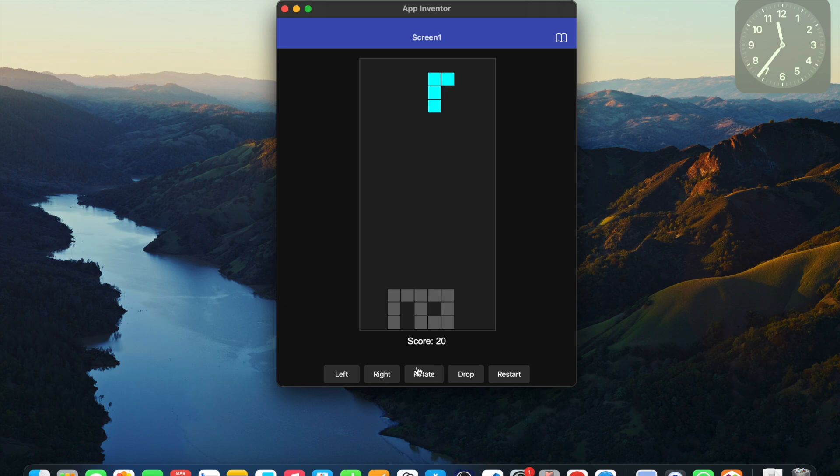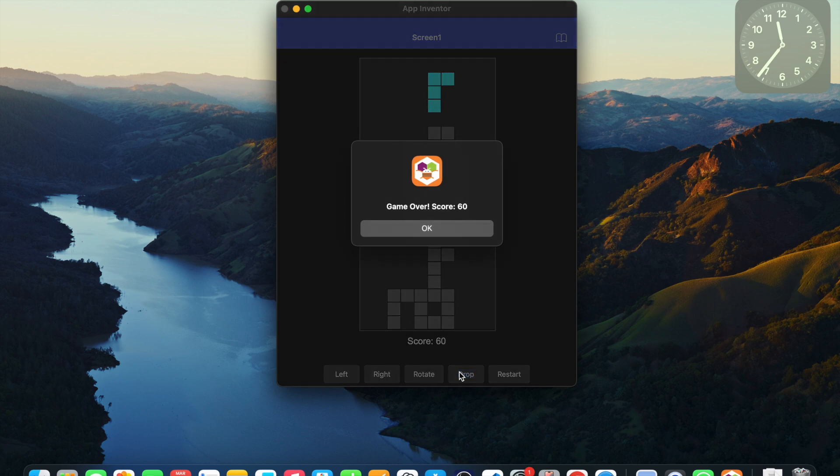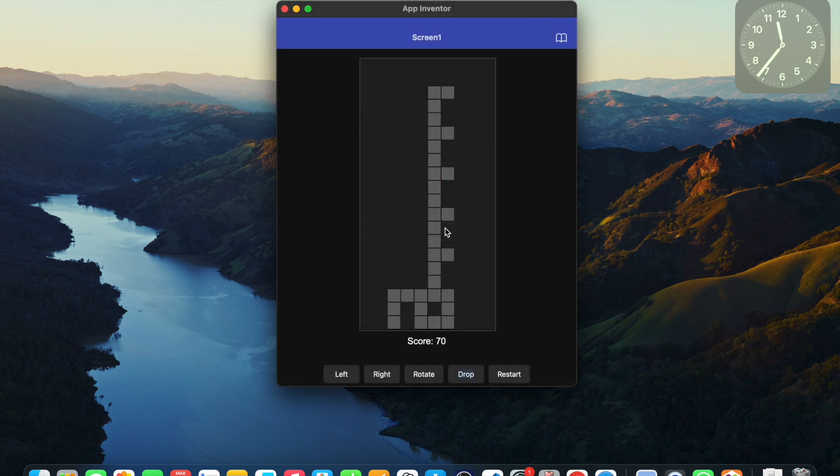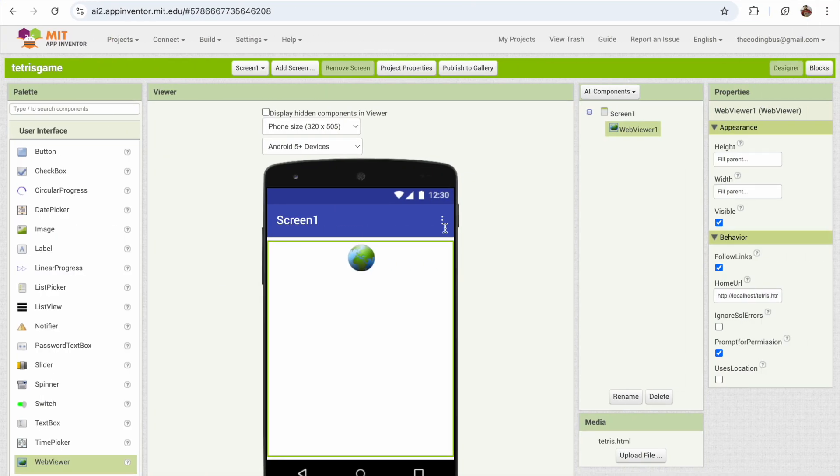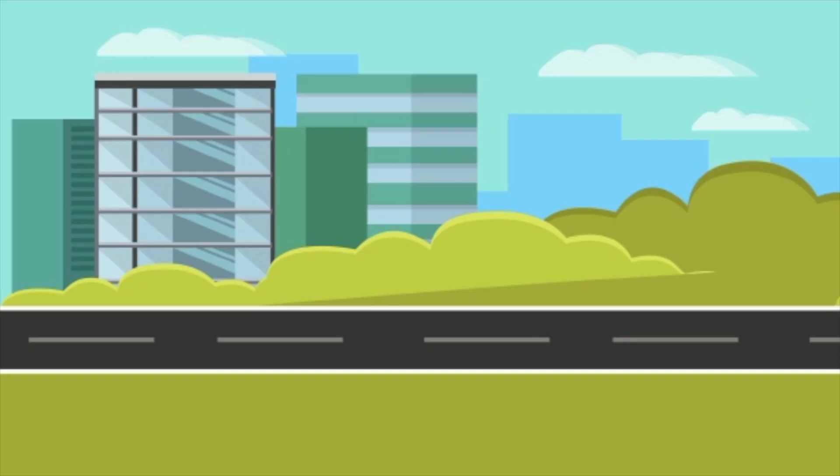You can play that game and make the game over like this. You can see game over, score is 60. Fantastic. So this is the overall game that we have created using MIT App Inventor. If you have any doubt, you can ask me in the comments. Thank you so much for watching this video. Have a nice day. Be safe. Bye bye.